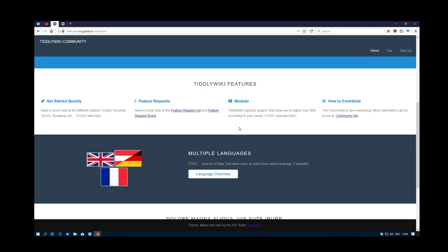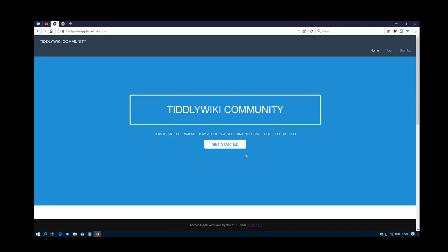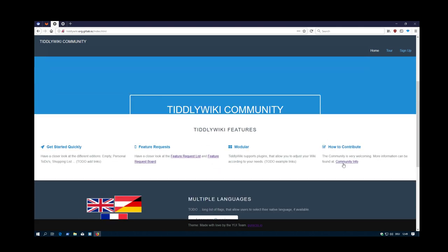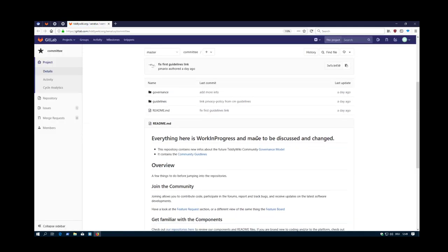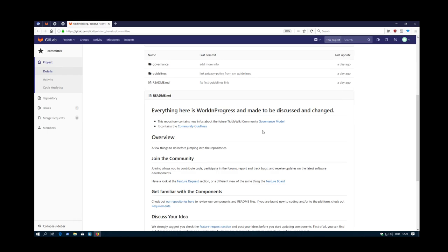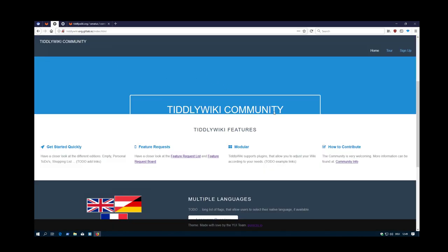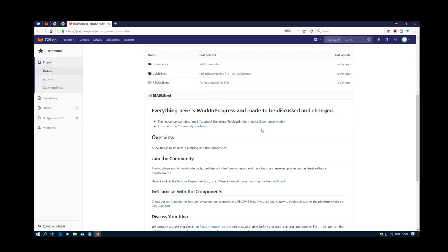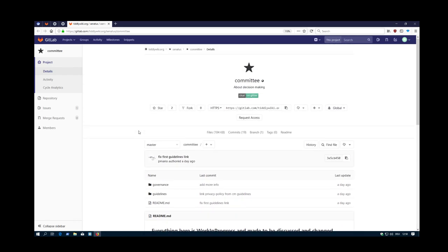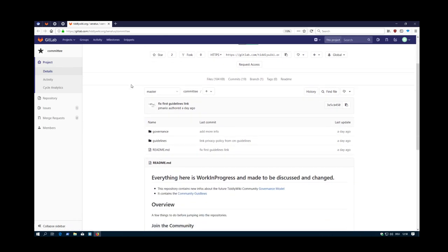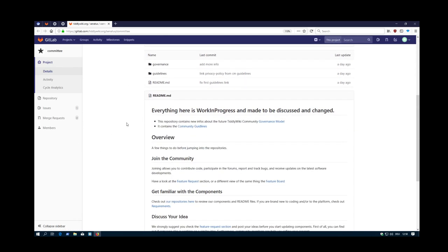Starting here again from the proposed main page, there is a link which I said how to contribute and it's called community info. In the end all of this information should land somewhere here. It should be standard text. But now for the beginning we need something to discuss and we have a repository which I called committee, which contains the basic information.